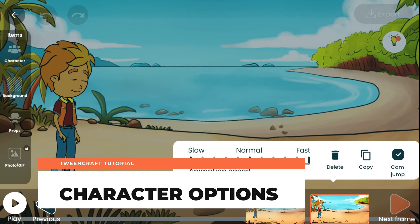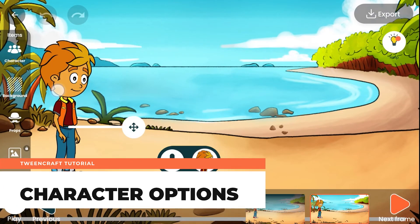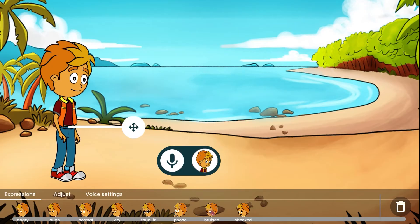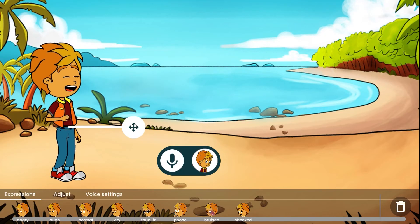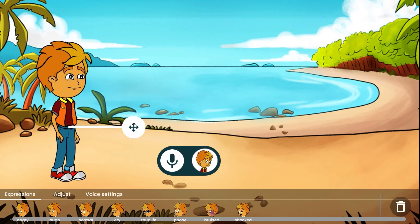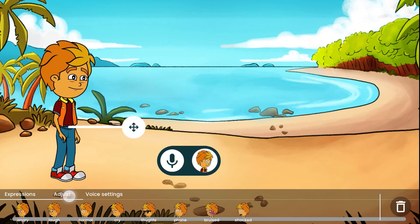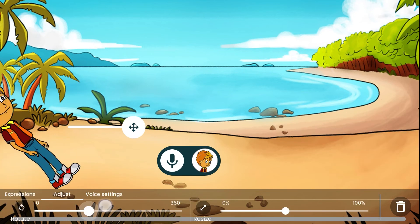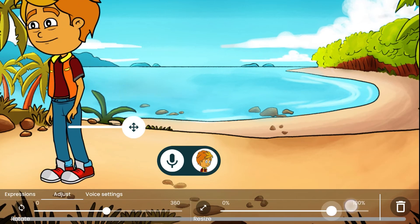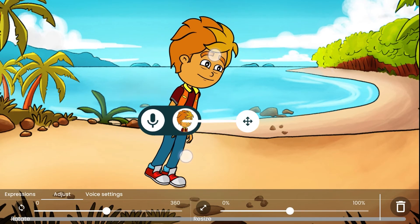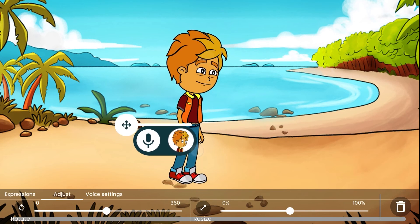Character options let you change moods and properties of characters. Tap on a character to see character options. You can change your character's moods, delete the character by tapping the delete button, and adjust the character by sliding the rotate or scale sliders from the adjust tab. You can also adjust the character using two fingers while in the character options menu.